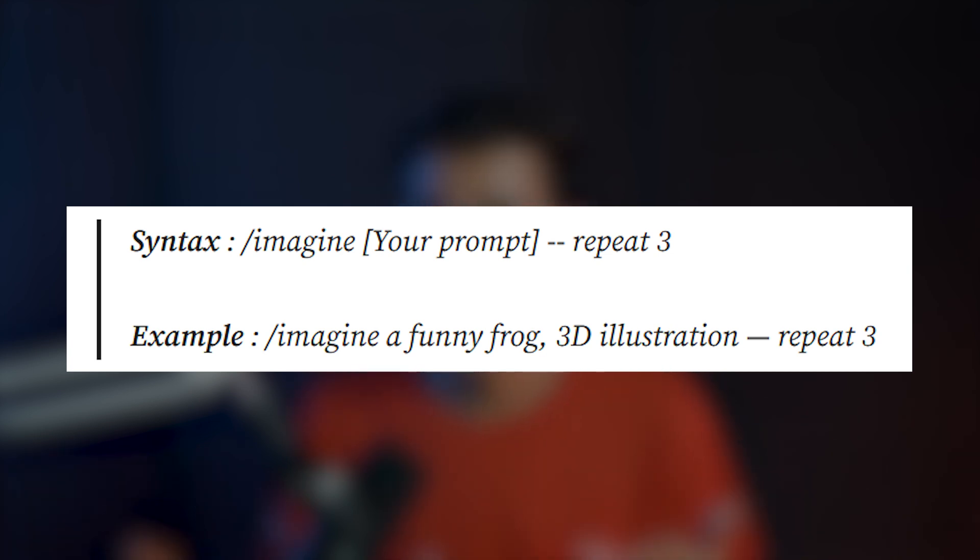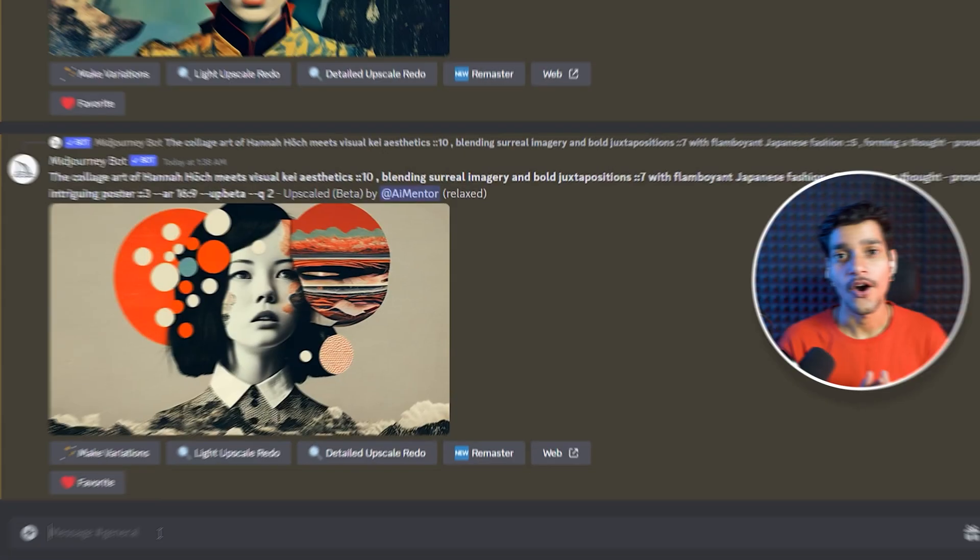So you can write anything like 1, 2, 3. Now let's see some practical examples of using the repeat feature in mid-journey. So let's jump onto the Discord and explore it further.